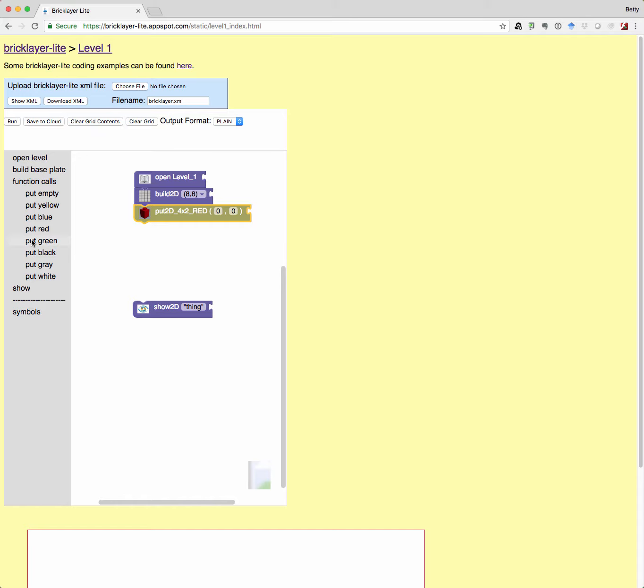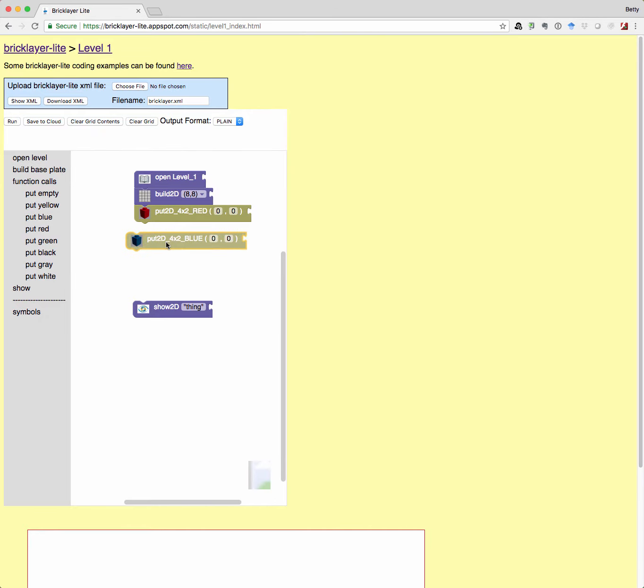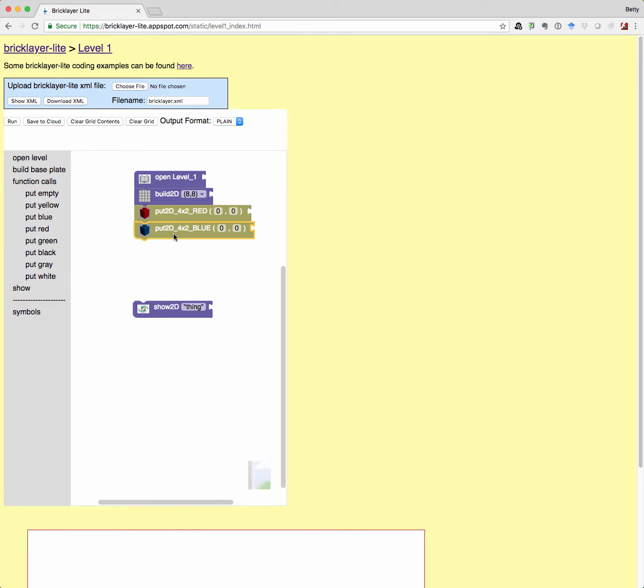And then maybe I'll put a blue one right on top of it. So I'm going to do another four by two. I'm going to put it right on top of that red one. So if I put it on top of the red one, then what should these coordinates be?